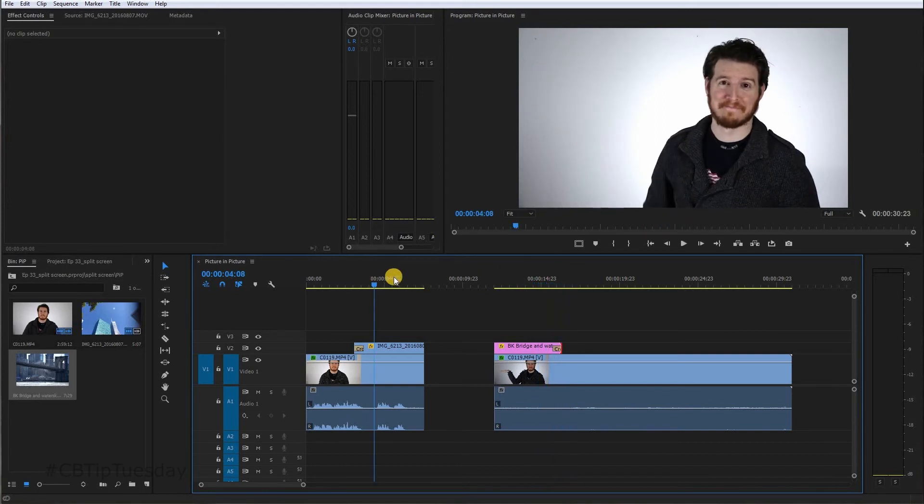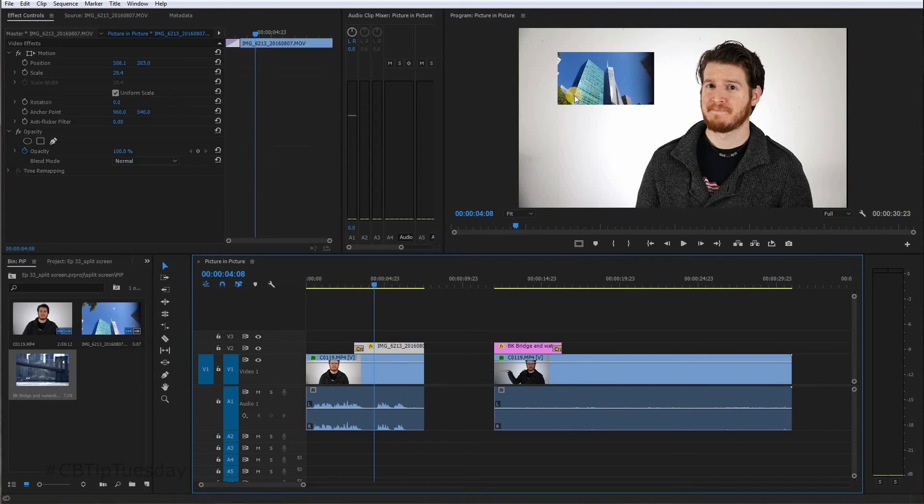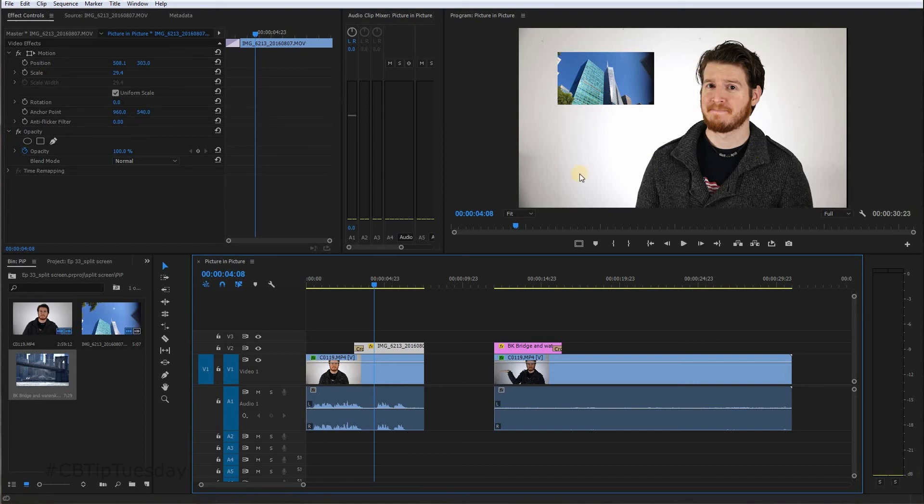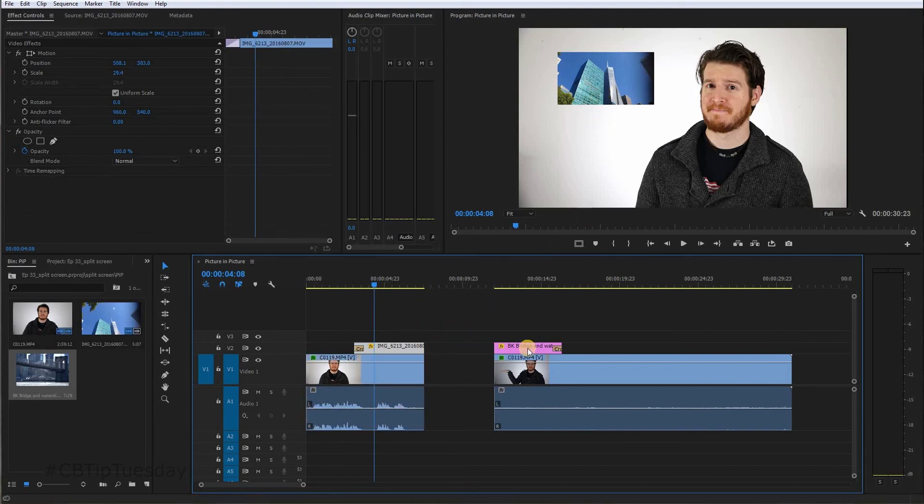So there you go. Pretty easy. Picture in picture. Really, it's just throwing another image or video on top of your main video file and then just scaling it down so it's small and it's revealing the video file underneath. The one underneath here is, in this case, on the video one track. And then the video or whatever clip you're doing is on top of it.